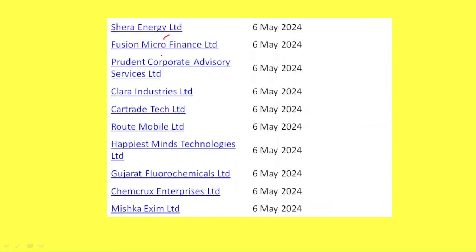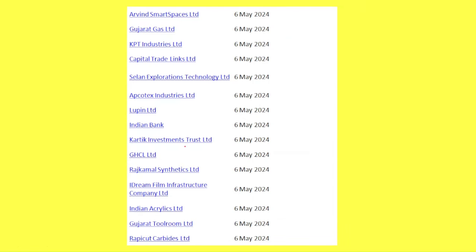It will be a little bit more than a month — technology, KPT Industry, Gujarat Gas, Arubind, Smart Space, Lupin, and Indian Bank are on the long-term list.